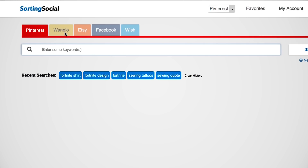So I'm in Sorting Social right now. I've showed you Pinterest before - that's a very popular place - but since that video they've added a few more platforms. They added one I'm not sure how to pronounce - I think it's called Wanelo, like 'want, need, love.' They also added Etsy, they've got some Facebook, and they've got Wish.